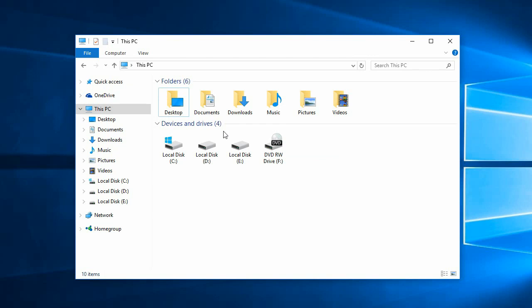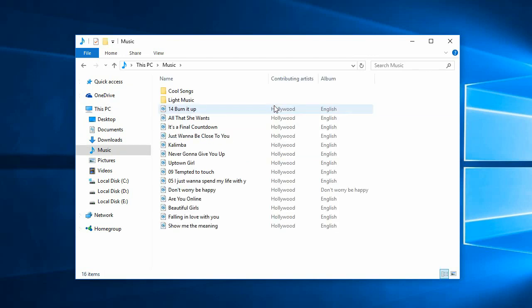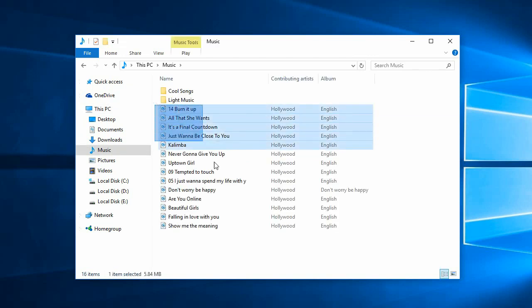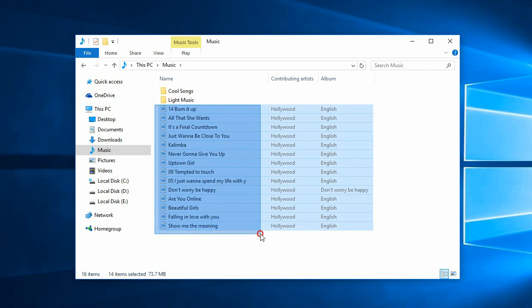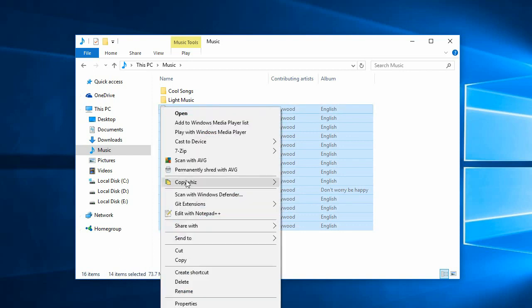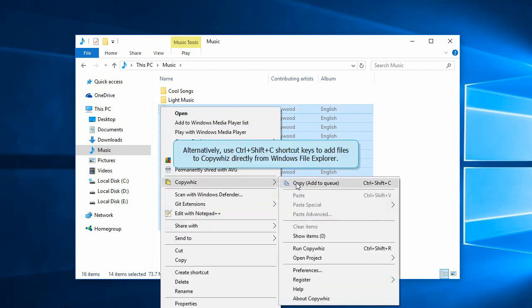Let us try it out. Select the files and use CopyWiz to copy them. You can also use the shortcut keys to add files directly to CopyWiz.